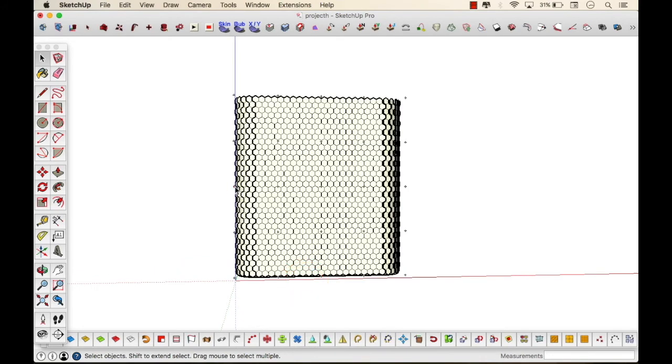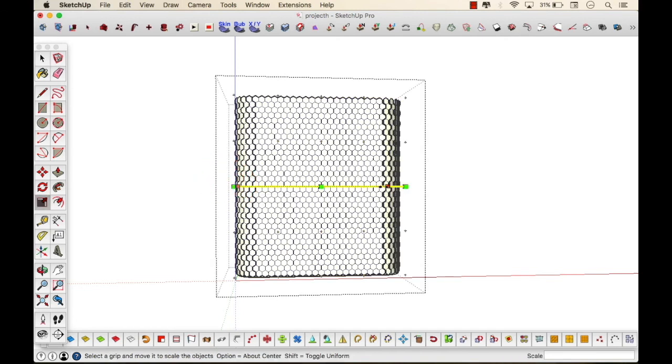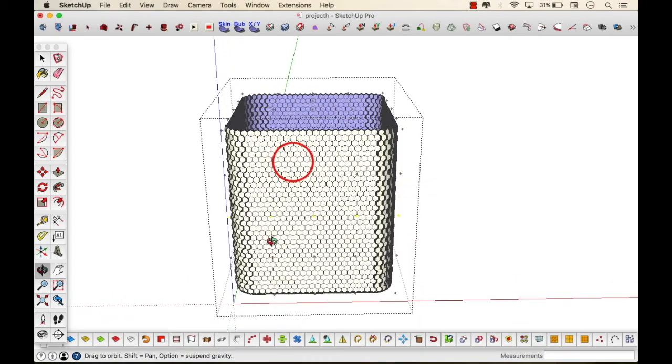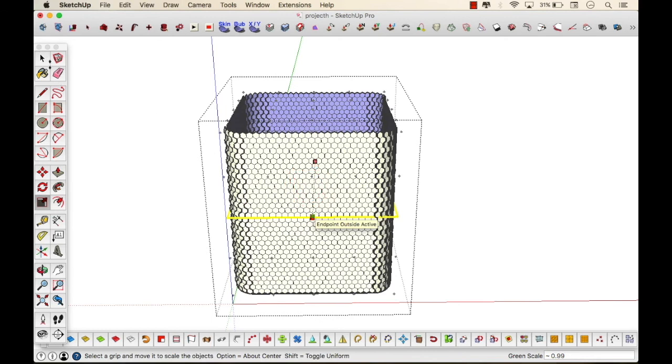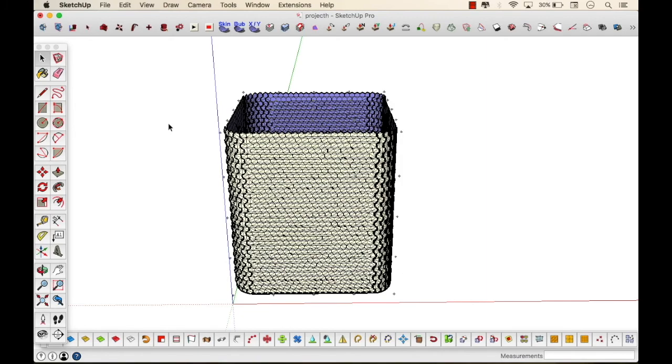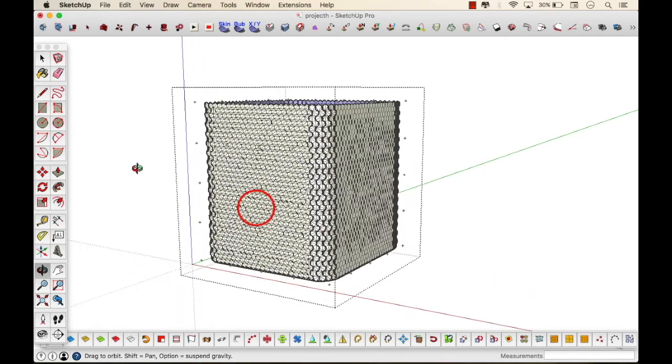For FFD to work the model shouldn't be in a block or else it won't work, so for which I had to explode. And then based on that you can just pull and push according to how much curvature you require, how much curvature you need.